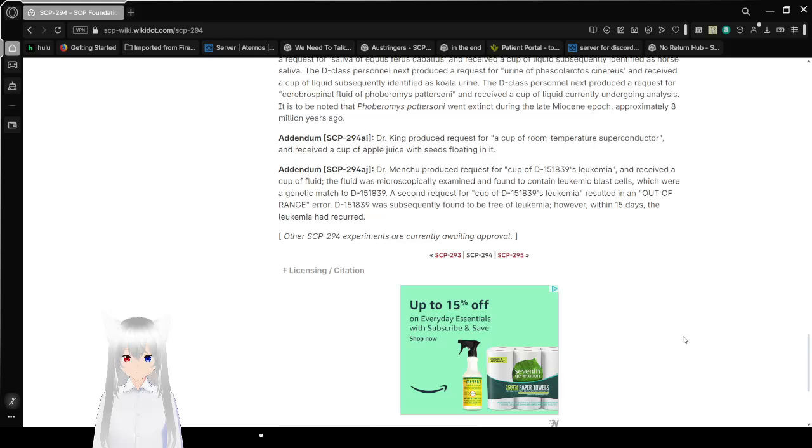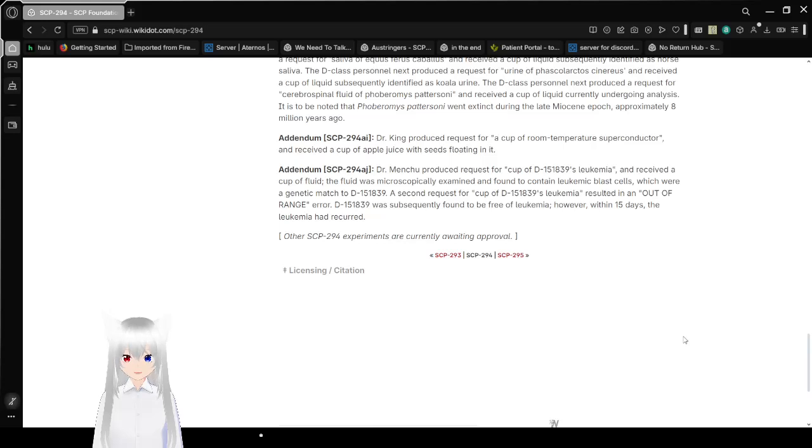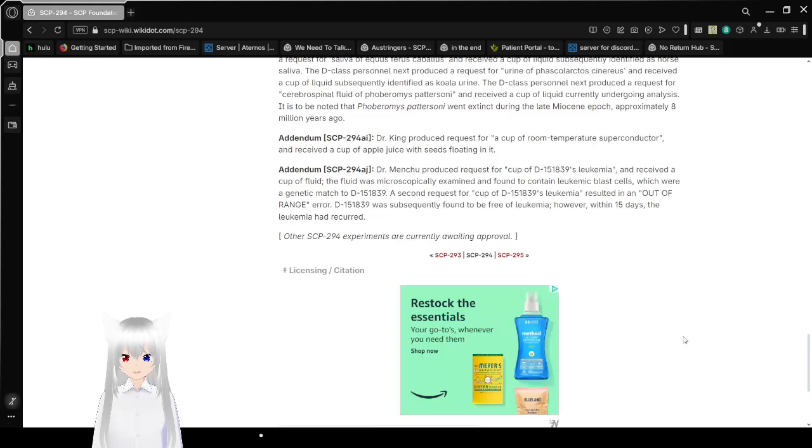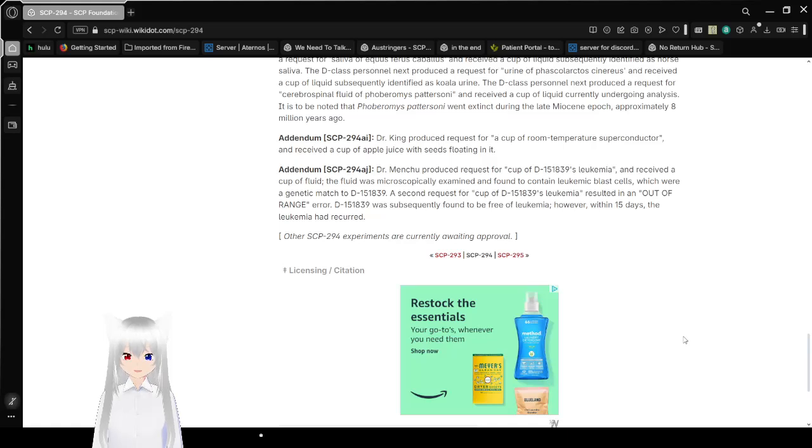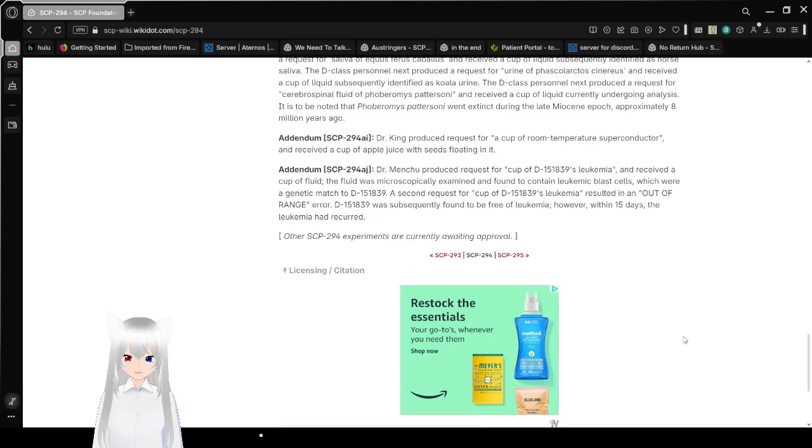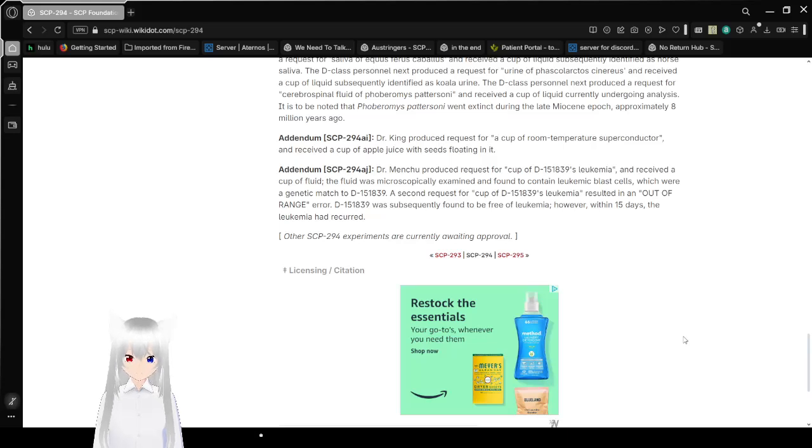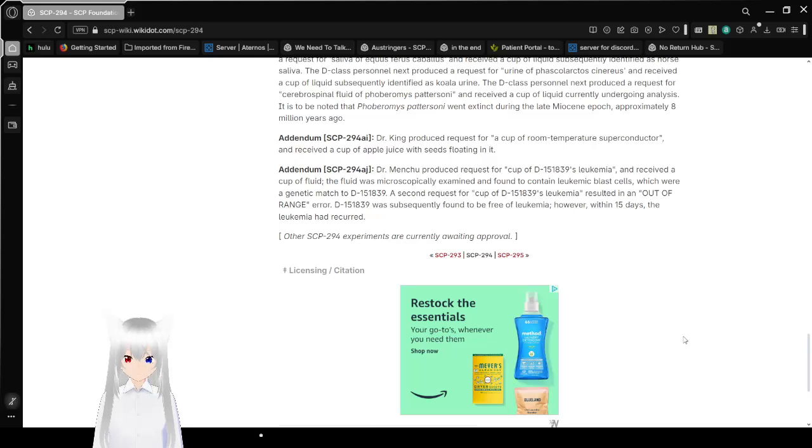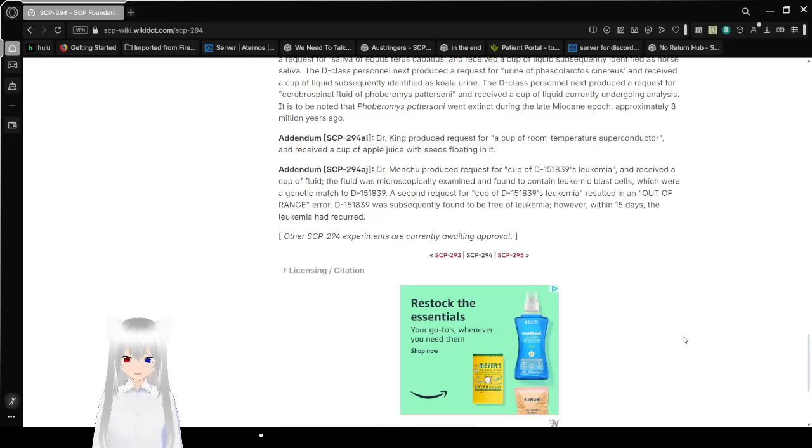Addendum SCP-294-AJ. Dr. Menchu produced requests for a cup of D-15180-39's leukemia and received a cup of fluid. The fluid was microscopically examined and found to contain leukemic blast cells which were a genetic match to D-15180-39. A second request for a cup of D-15180-39's leukemia resulted in an out-of-range error. D-15180-39 was subsequently found to be free of leukemia. However, within 15 days, the leukemia had returned. Other SCP-294 experiments are currently awaiting approval.